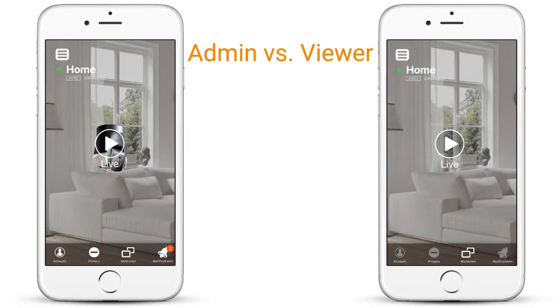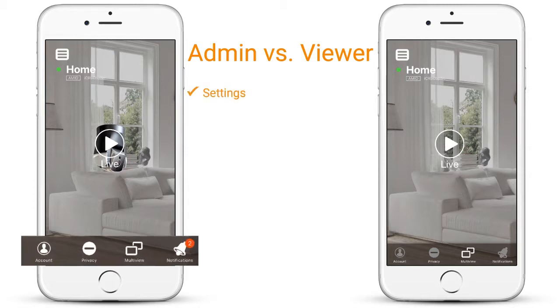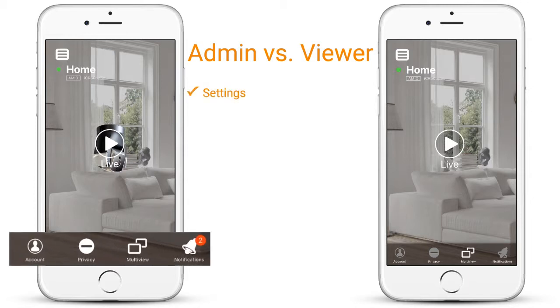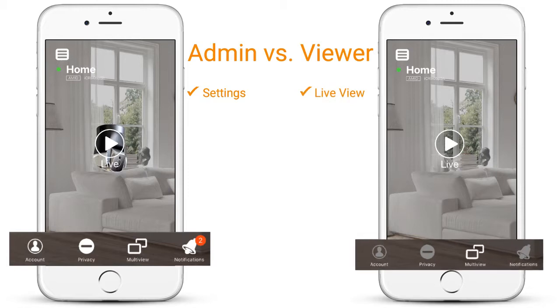Admin access allows users full control over the camera including the ability to change settings, whereas viewer access is restricted to live view only.